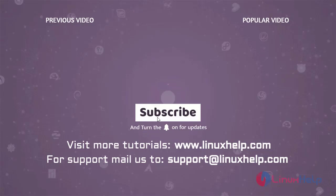Thank you for watching this video and if you like it, please subscribe to our channel. To learn more tutorials, visit www.linuxhelp.com and if you have any queries, mail us to support at linuxhelp.com.